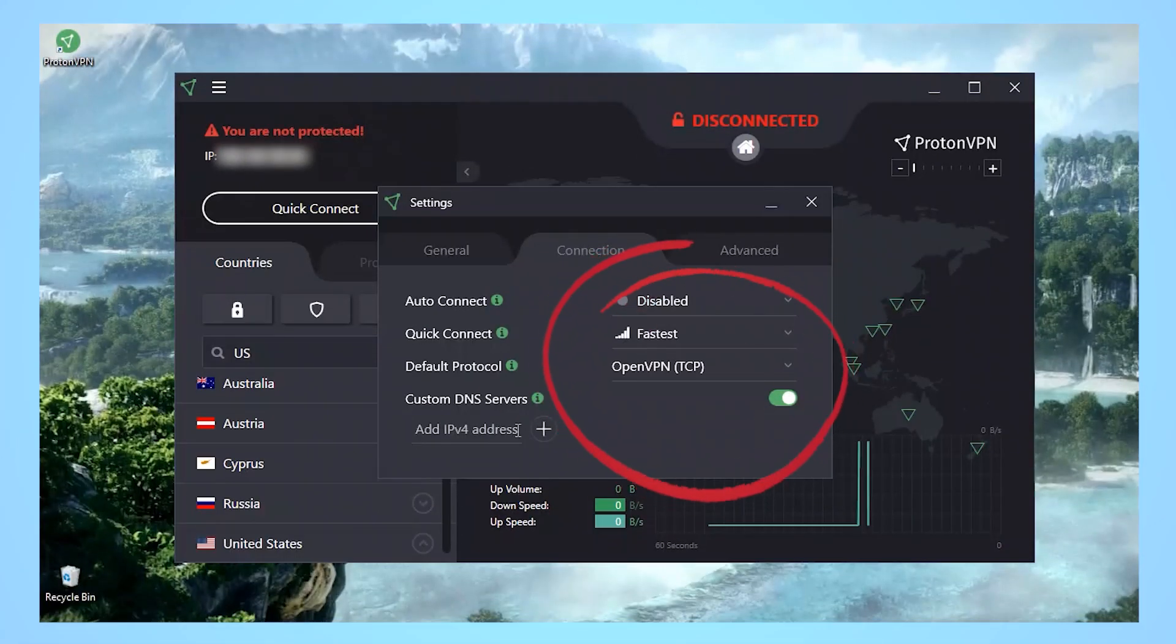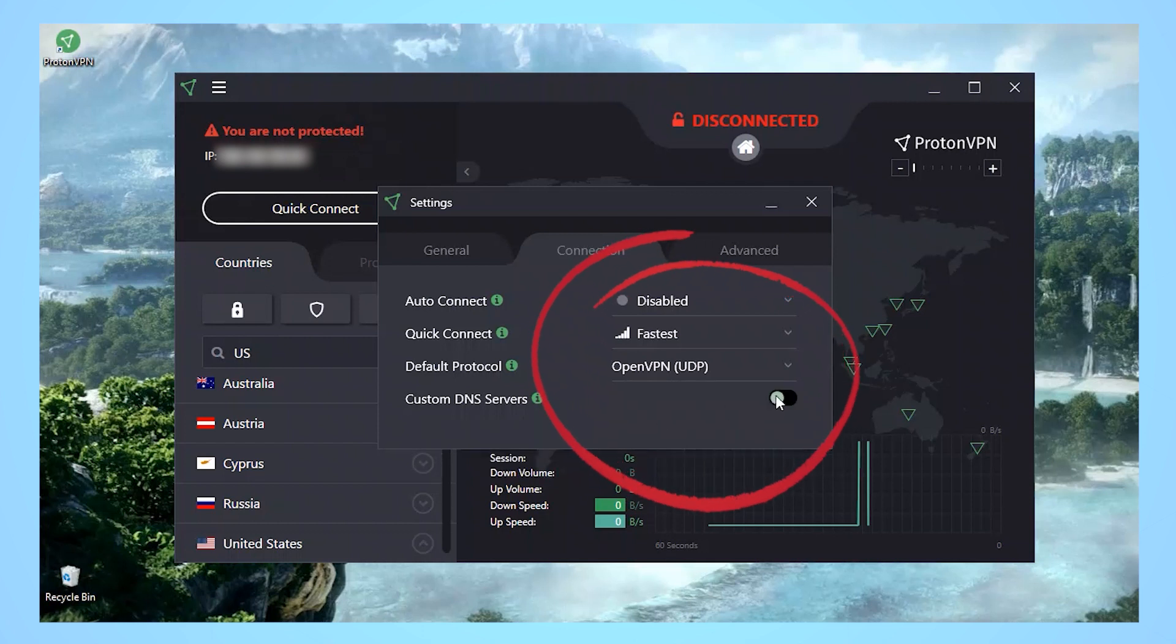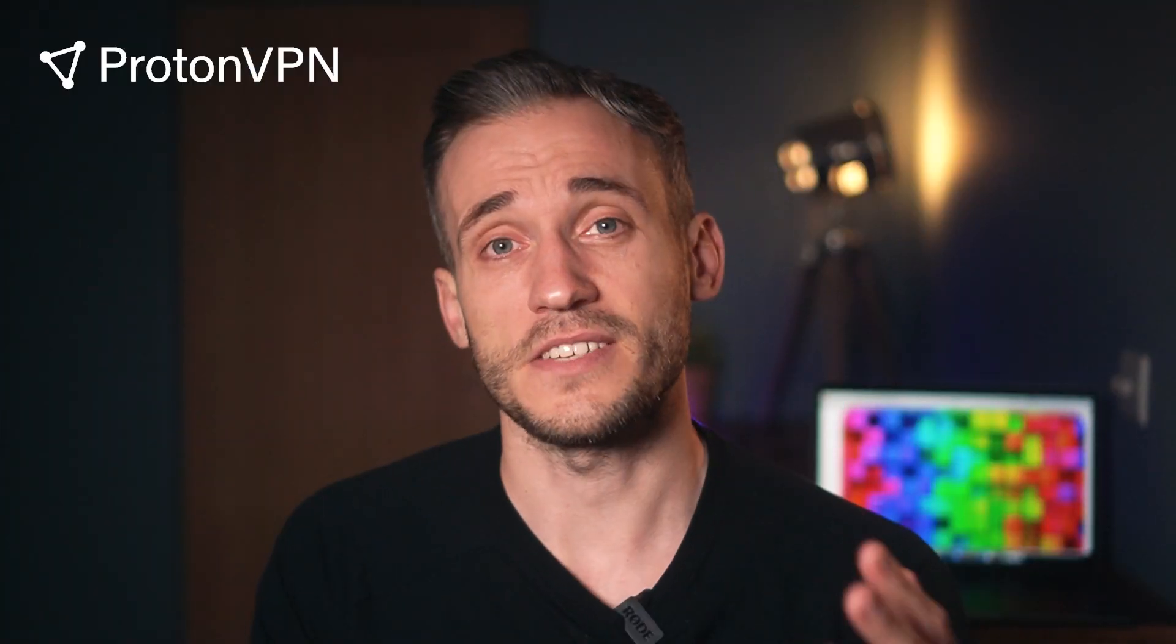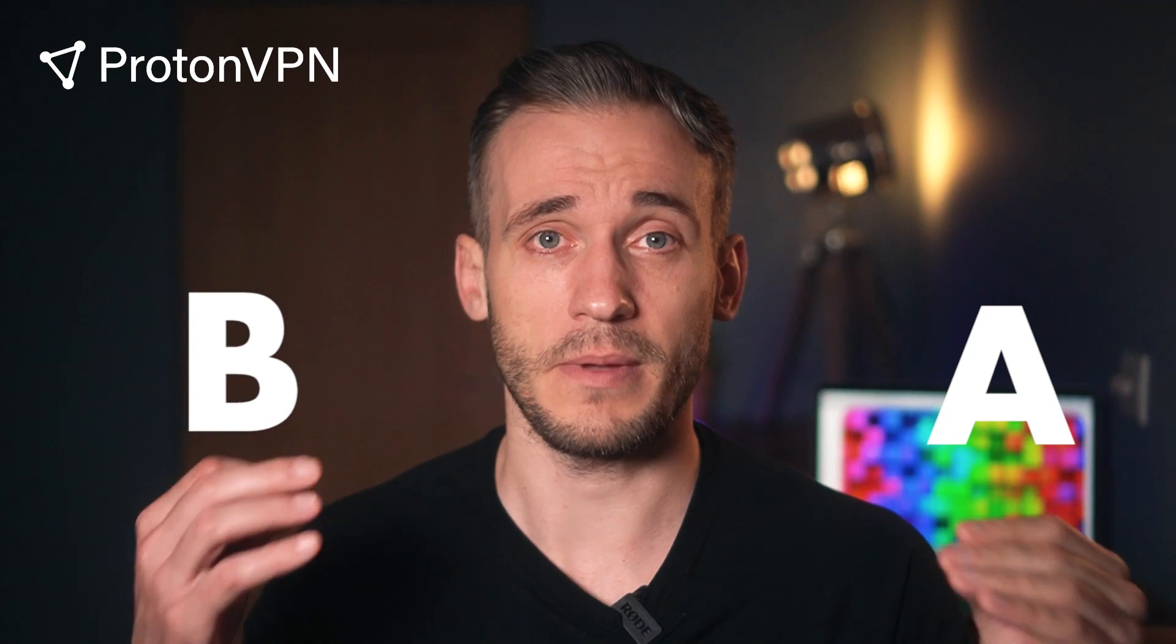It also features industry standards like OpenVPN protocol for fast, secure connections and 256-bit AES encryption to make your data virtually unhackable as it's being transferred from point A to point B.